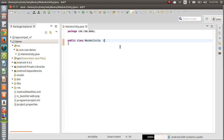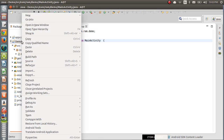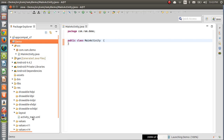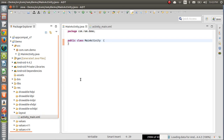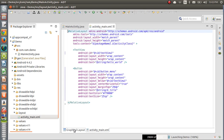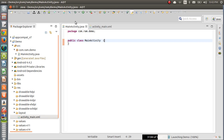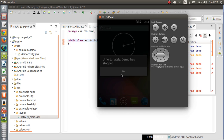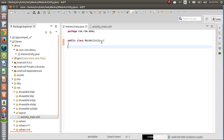If we remove the extends Activity from the Java class, it becomes a simple Java class. If you execute this, you won't get any screen because there is no activity setup. When we removed that code, the application opened and closed — we got no output. To run the application completely, we compulsory need at least one screen. That is why we use the Android API.